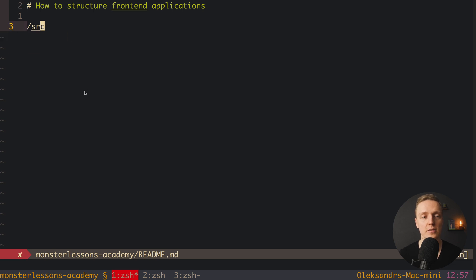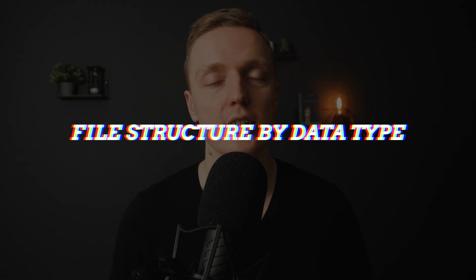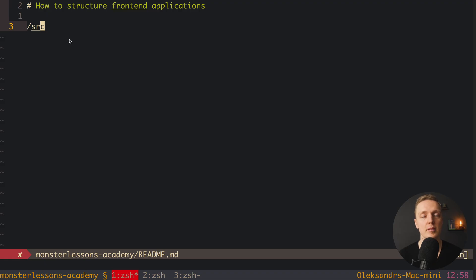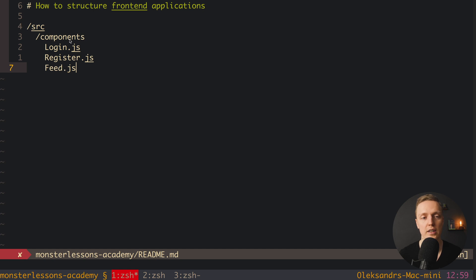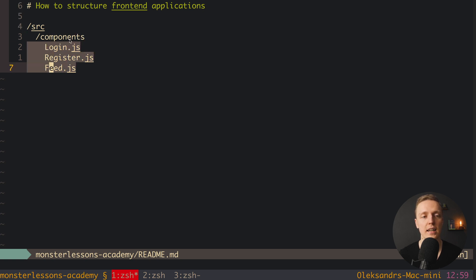Let's start with the source folder, which is the main folder in most frameworks and in Create React App. There are two ways to structure your application: by feature, or by data type. Let's start with by data type — all files of the same data type go in the same directory. For example, all React components go in a slash components folder inside source, so we'd have login.js, register.js, and feed.js there.